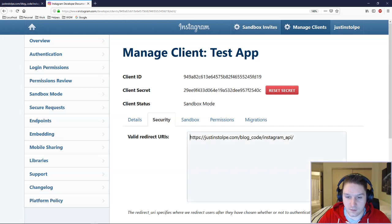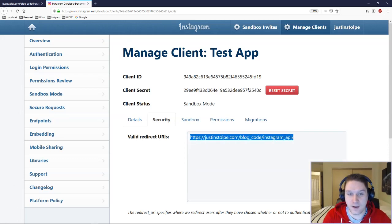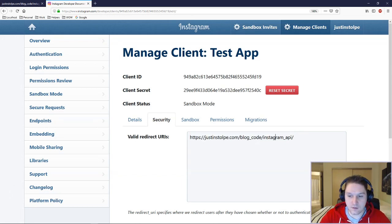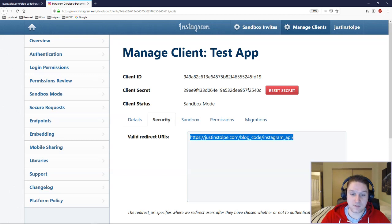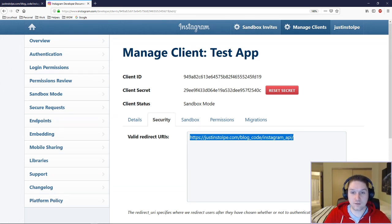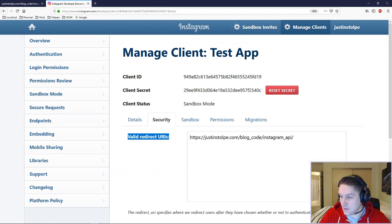You're going to have to put in a valid URI here where Instagram can redirect back to. The flow is: the user hits our website and clicks on a link. That link takes them to Instagram, and this redirect URI gets passed along. They log in on Instagram, and then they are redirected back to this redirect URI.